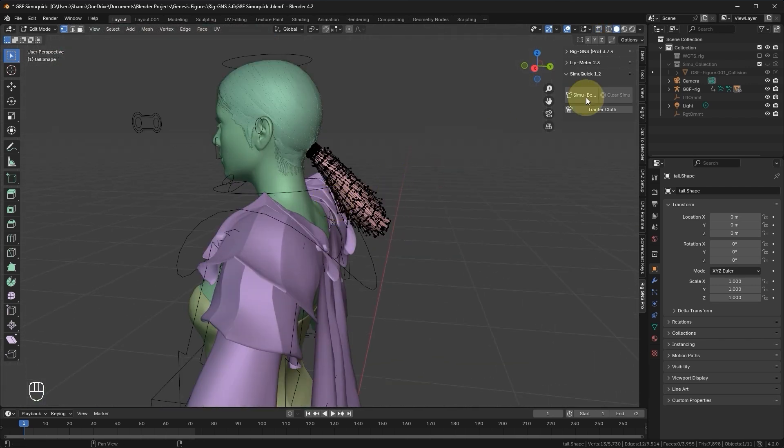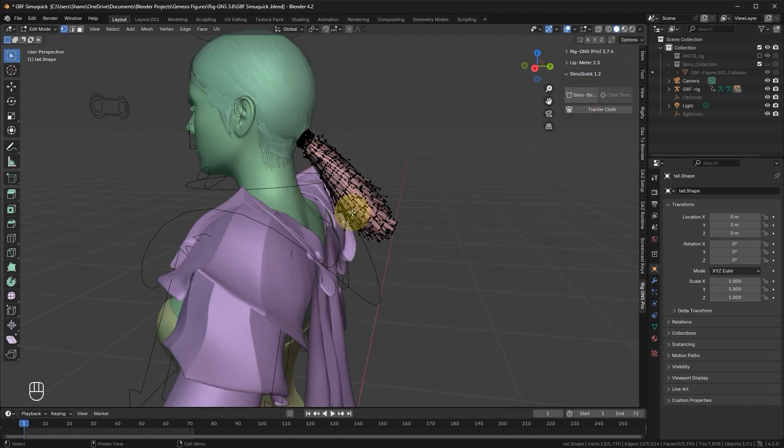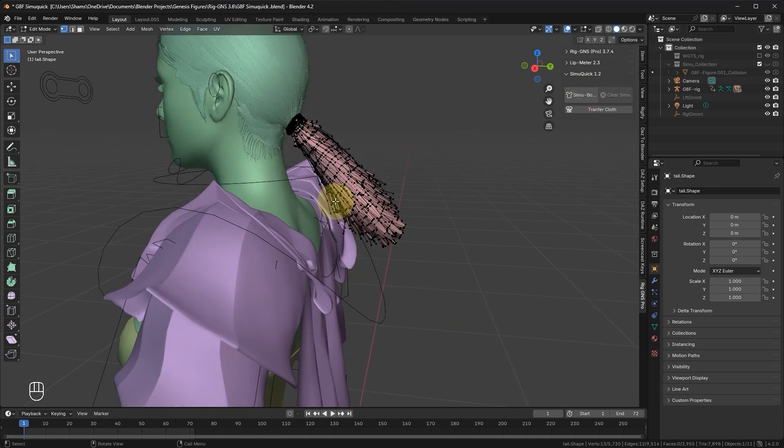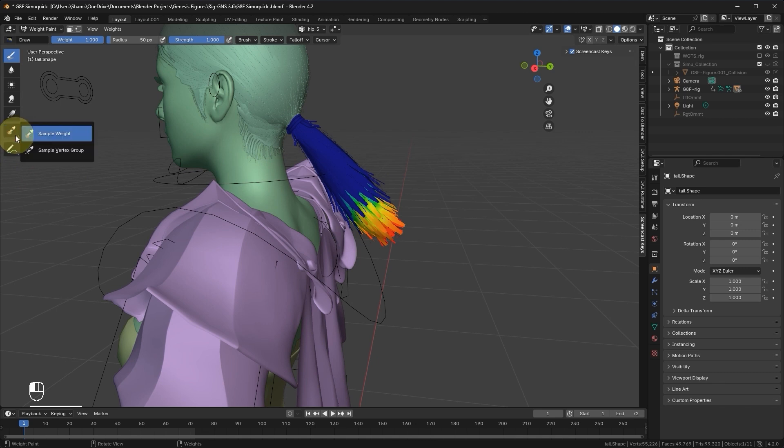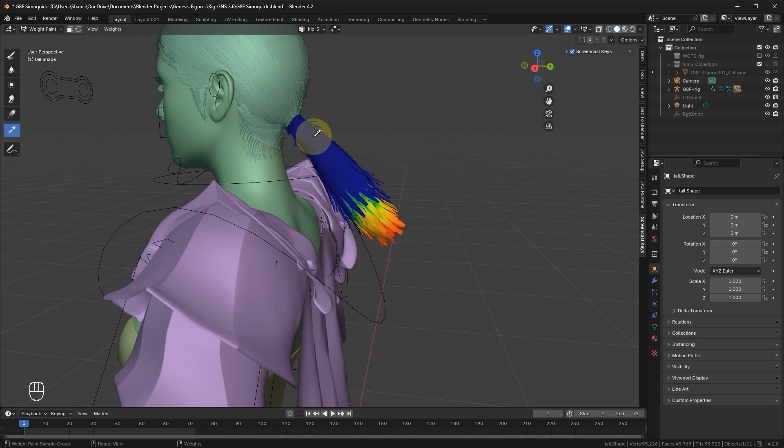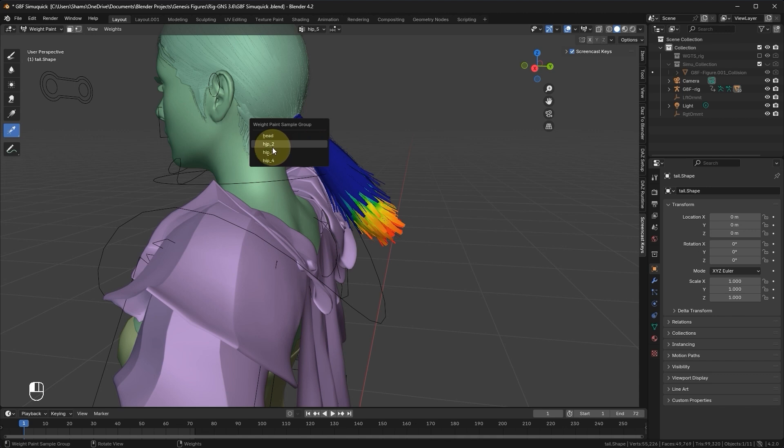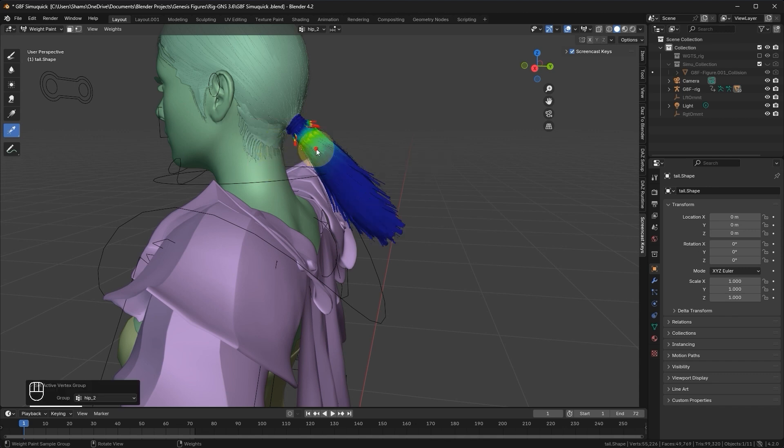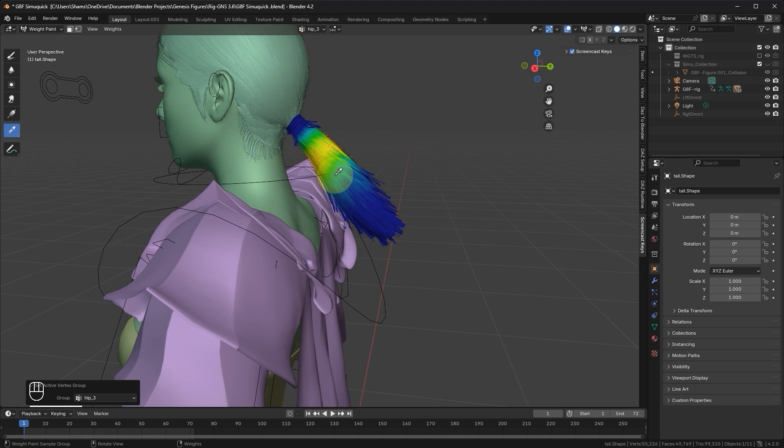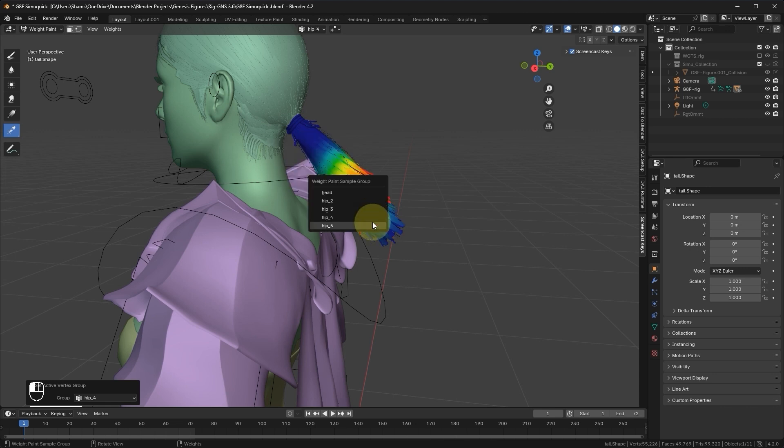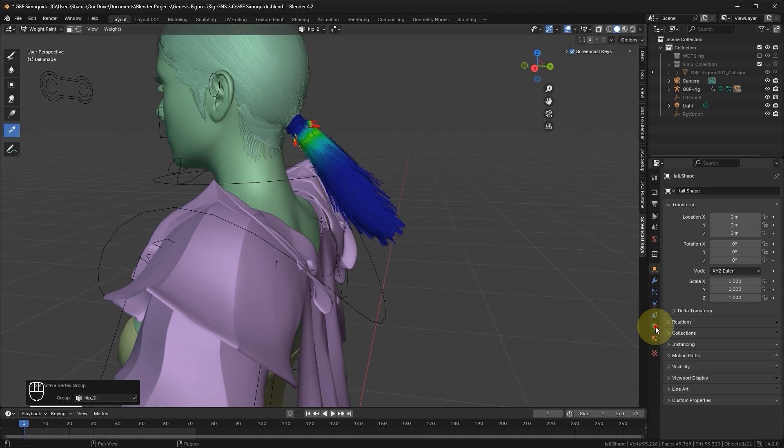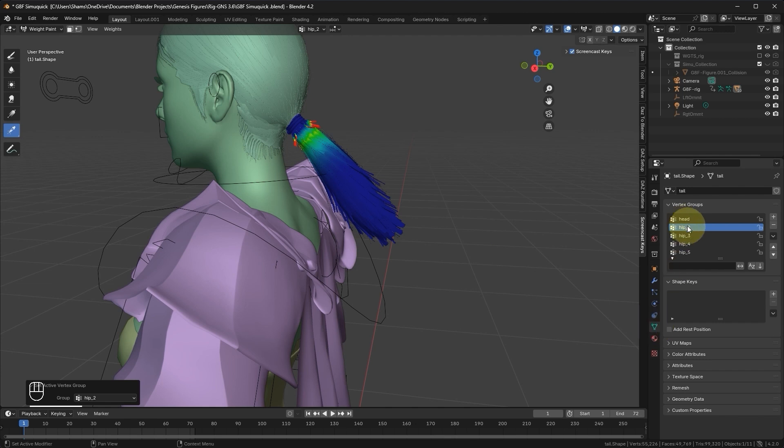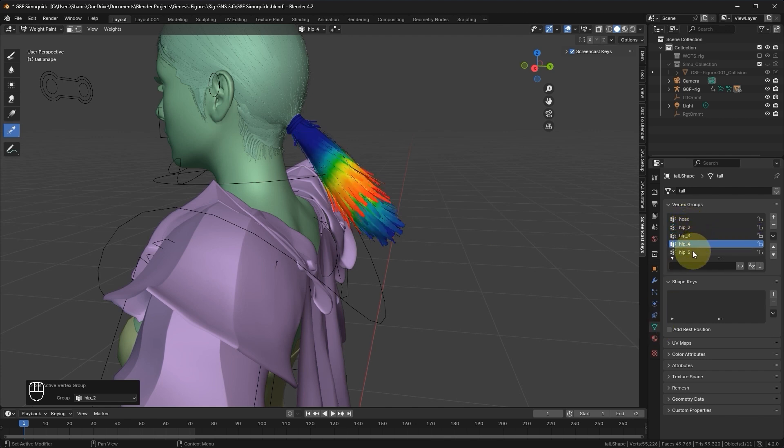Before creating the simulation bones, let's quickly discuss what those matching vertex groups are. Let's switch to Weight Paint mode and select the Sample tool here. Now when we click on the hair, immediately it reveals the matching vertex groups. You can see we have Hip2, Hip3, Hip4, and Hip5. These vertex groups, also accessible in the Vertex Group tab here, are detected by the add-on and used to determine the number of bones.